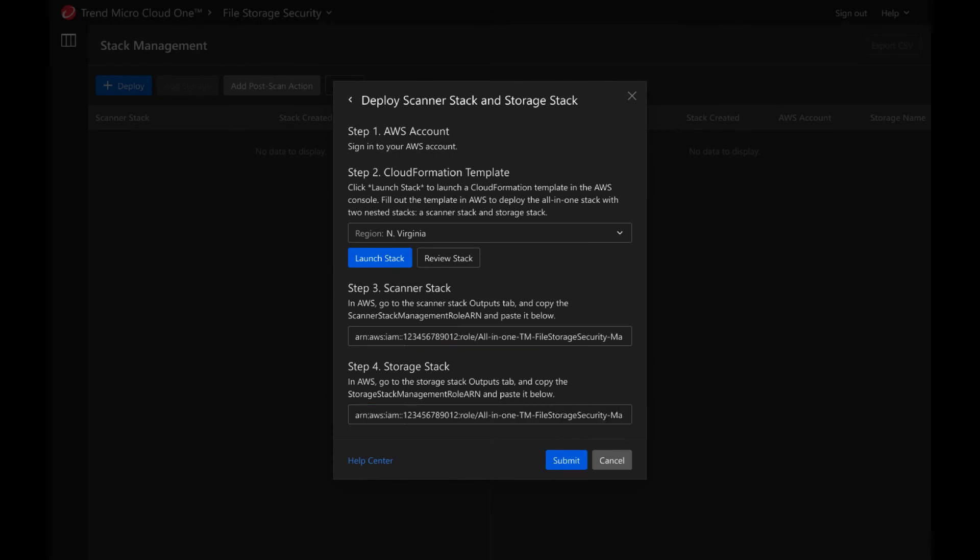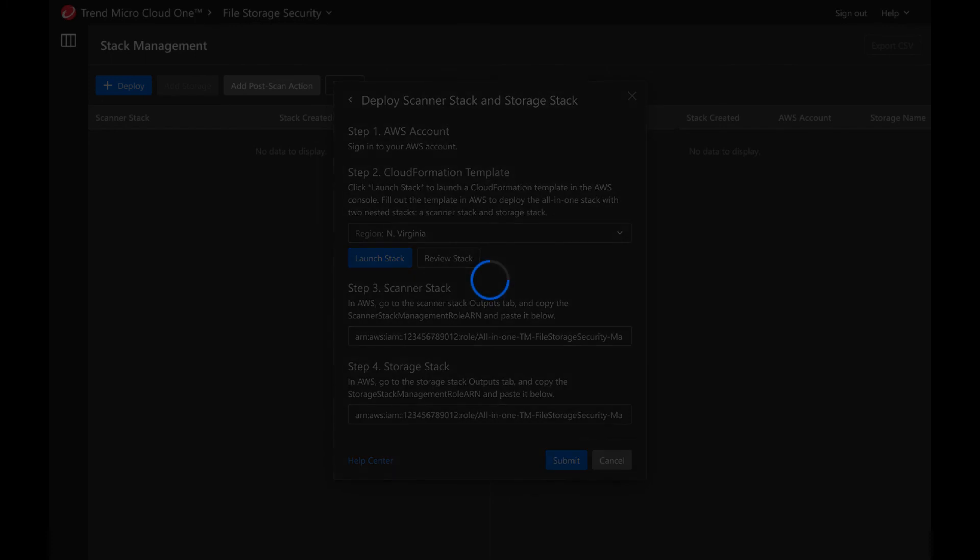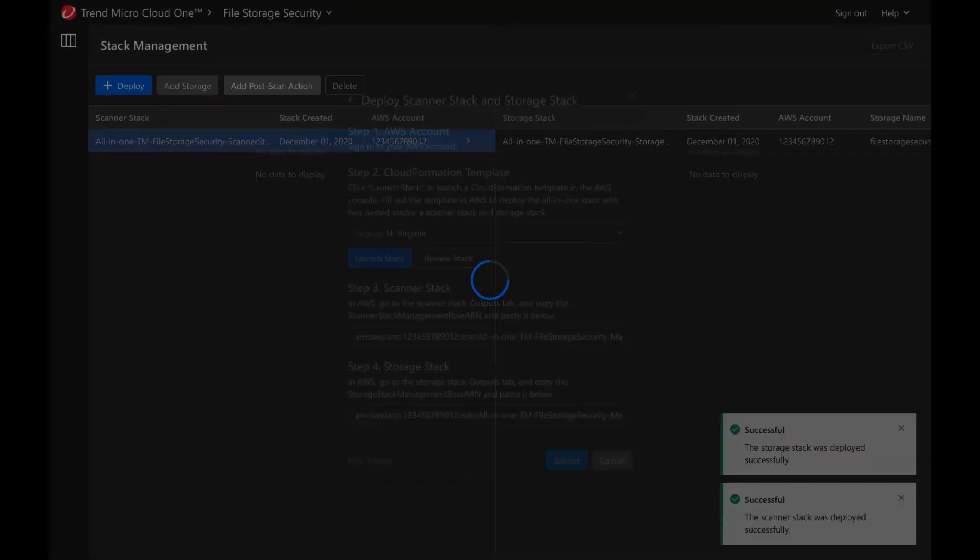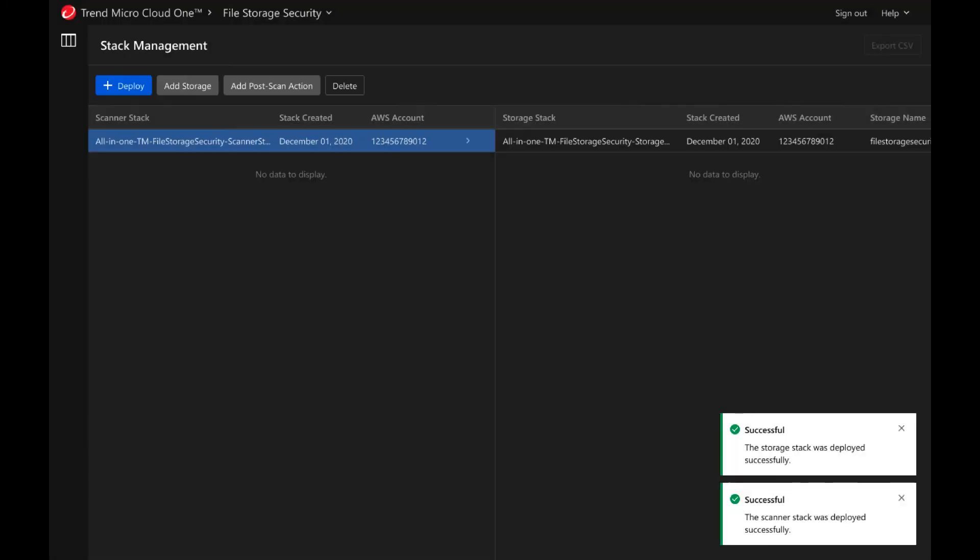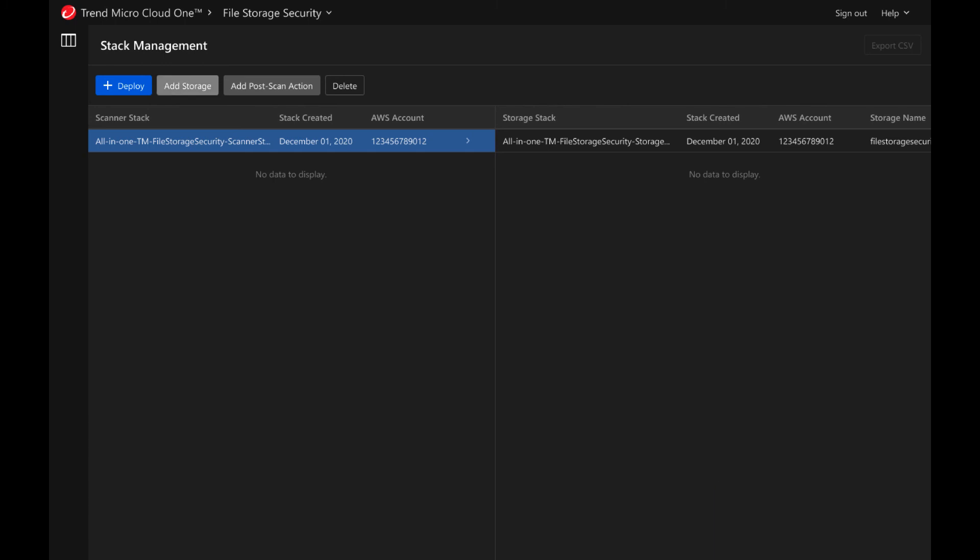After a few seconds, you'll see that both stacks were successfully deployed. You can see the scanner stack information and the related storage stacks within the Cloud One console.